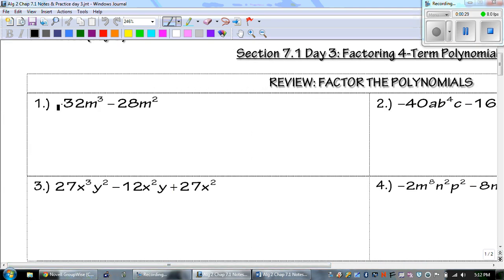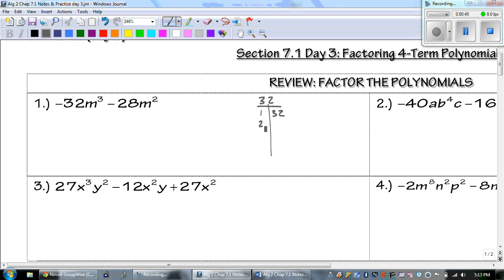We need to find the GCF — the greatest common factor — of negative 32 and negative 28. If you don't know it, you should go off to the side and write down all the factors. For 32: 1 and 32, 2 and 16, 4 and 8.